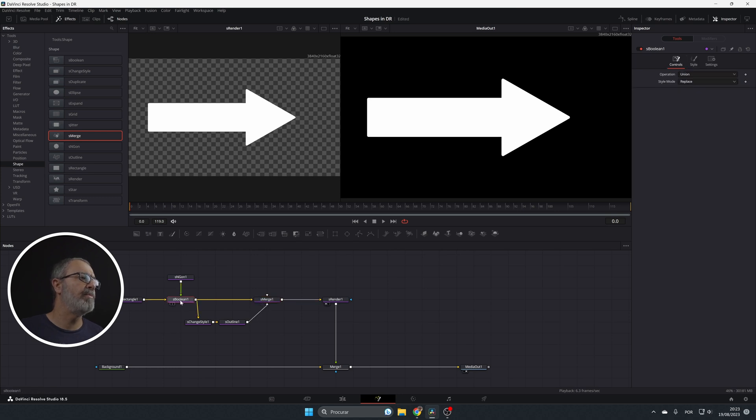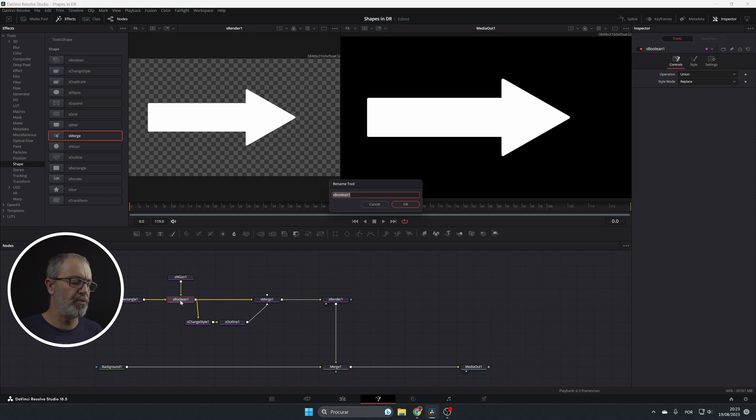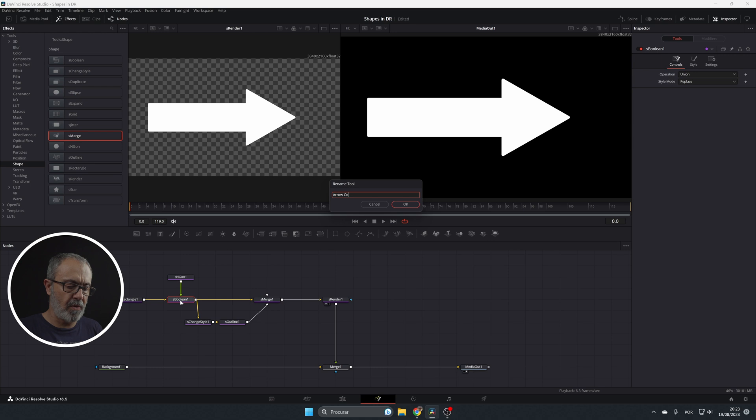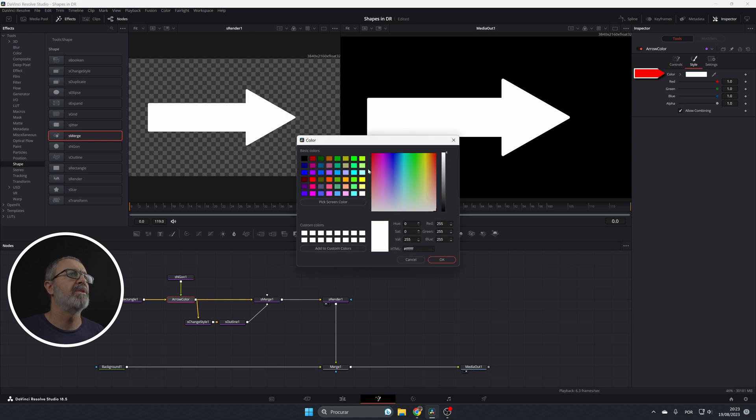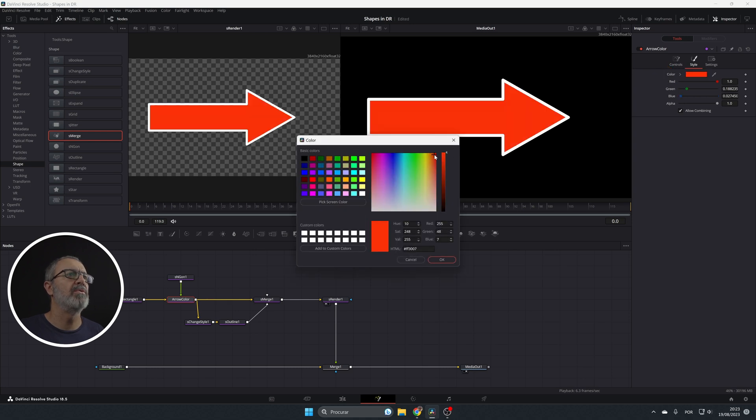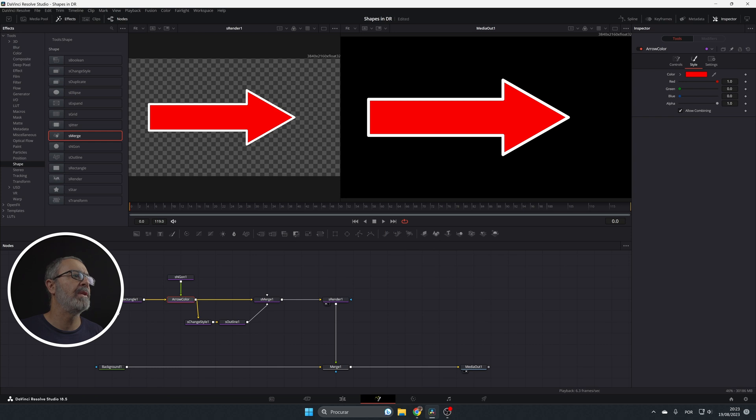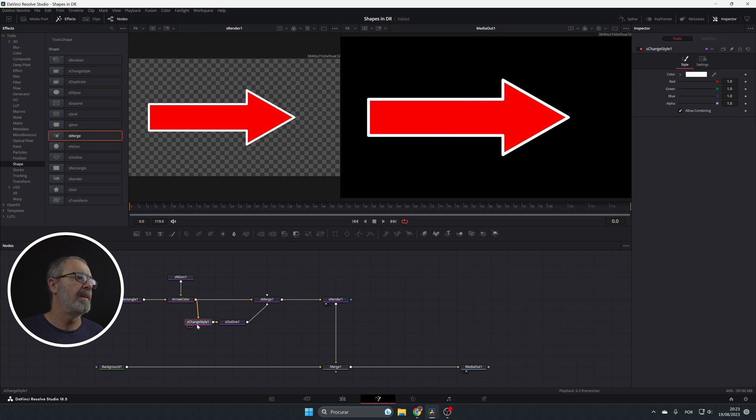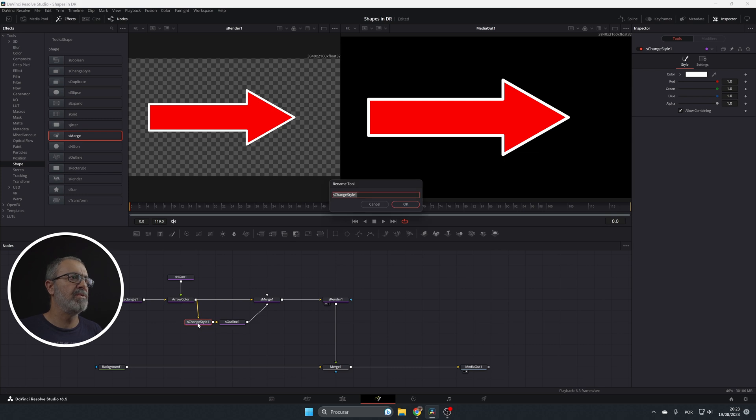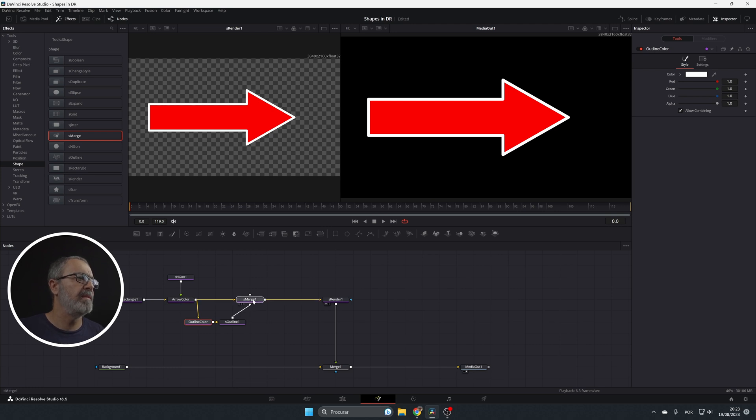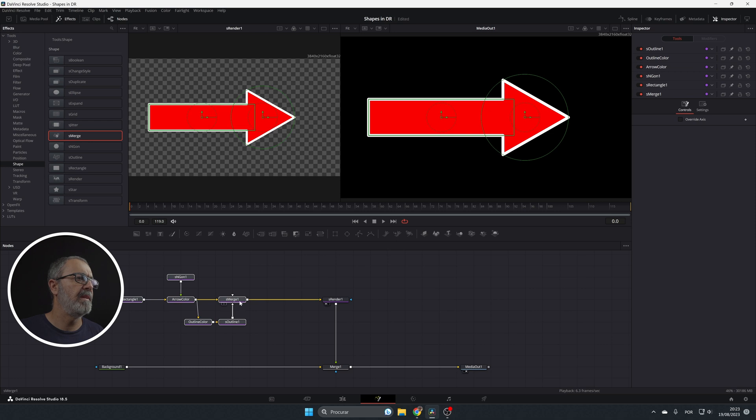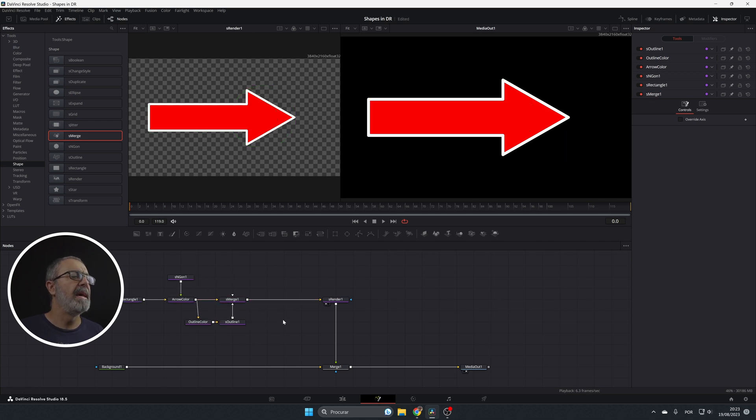Now let's come to the boolean. First let's change the name F2 and let's this arrow color and let's come to the arrow color over here to the style and change the color to red. And now immediately you see the outline. So this is the outline color. So let's change this to outline color and it's done. Let's put this over here.